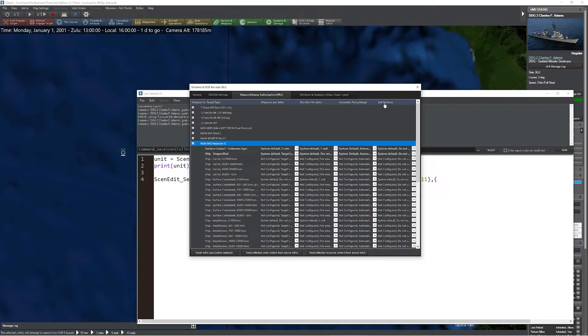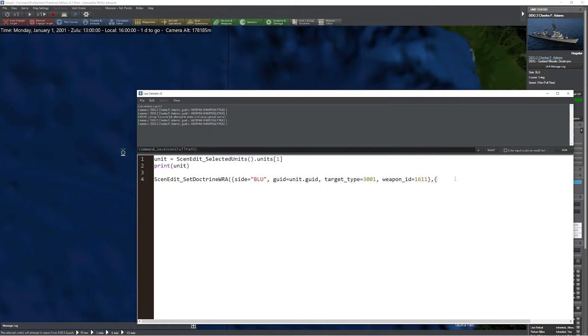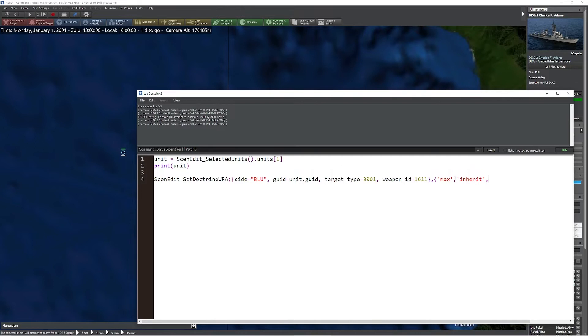Let's say as an example, we want to change things to keep it nice and simple. We want to use max. Let's say we'd like to inherit the existing WRA from previous. Let's now say we want to use a percentage of our maximum range for self-defense. We can do something like 50 of max, 75 of max, or 25 of max. I would simply say we'd like to use 50% of maximum range.